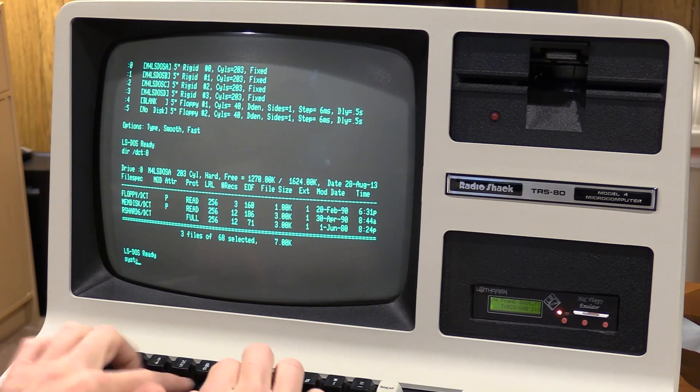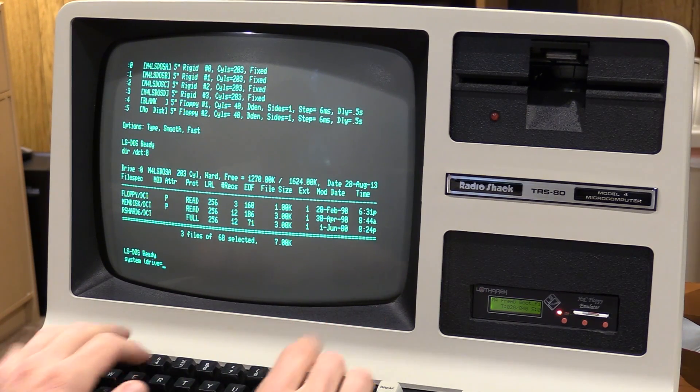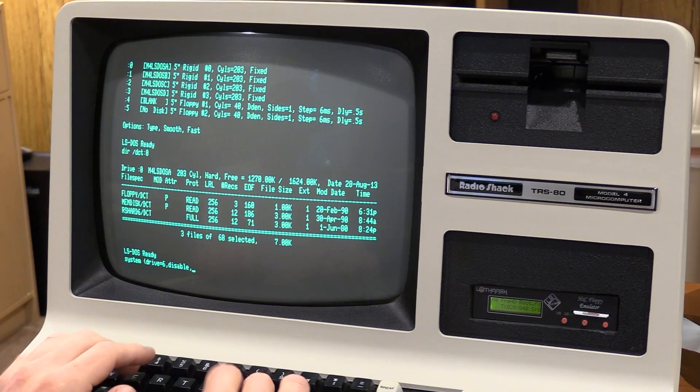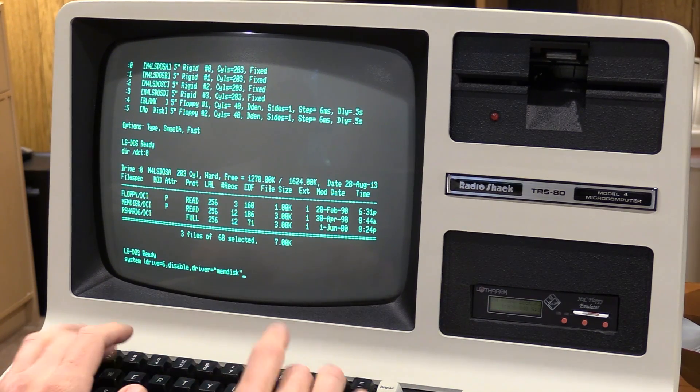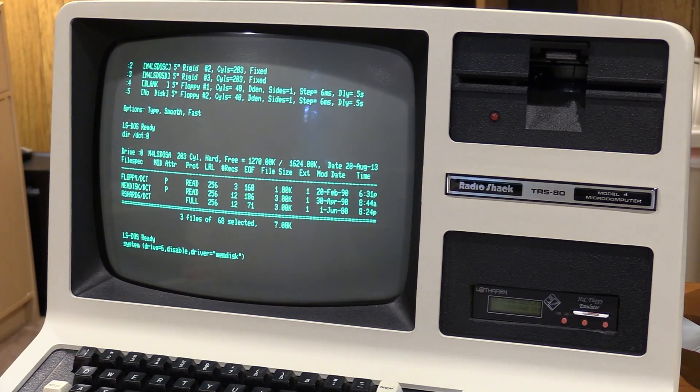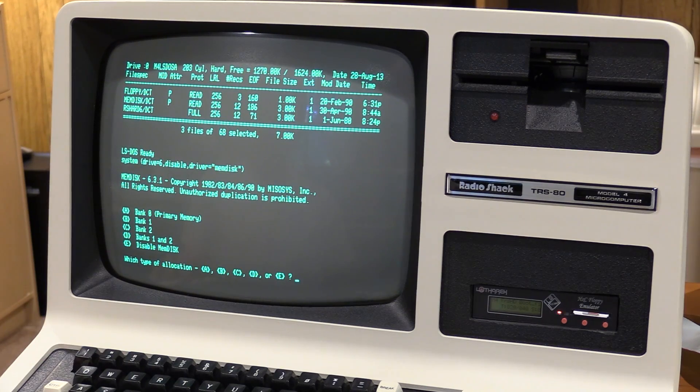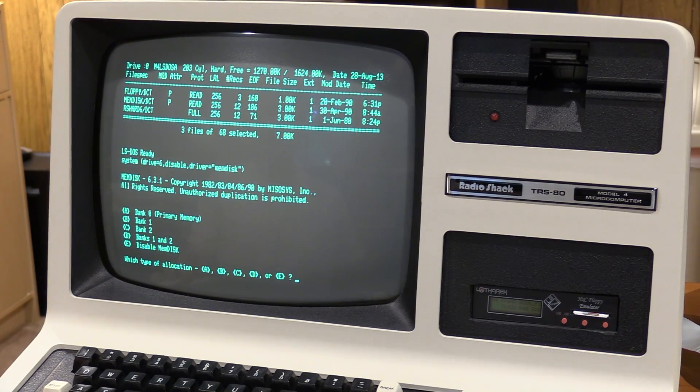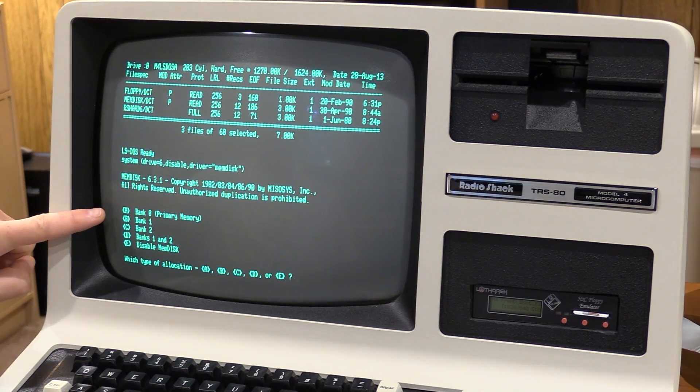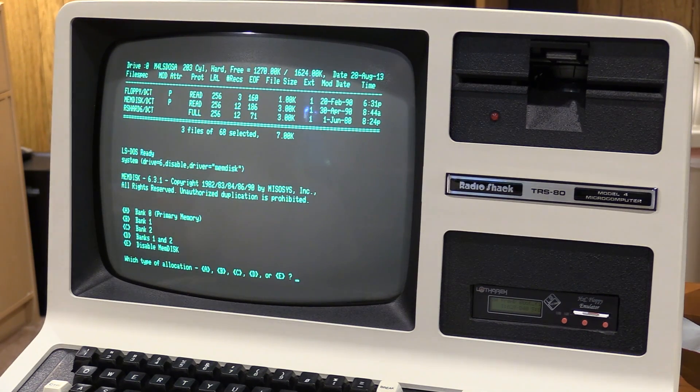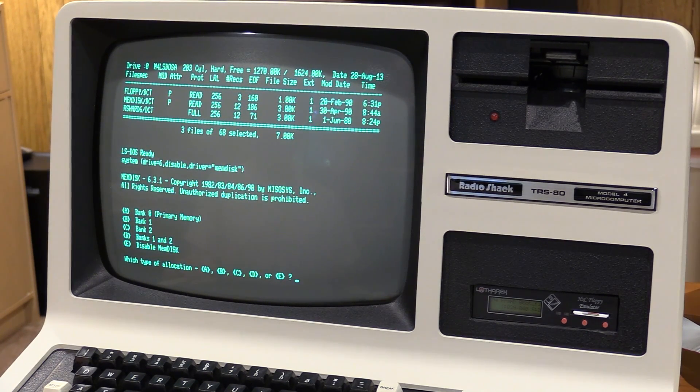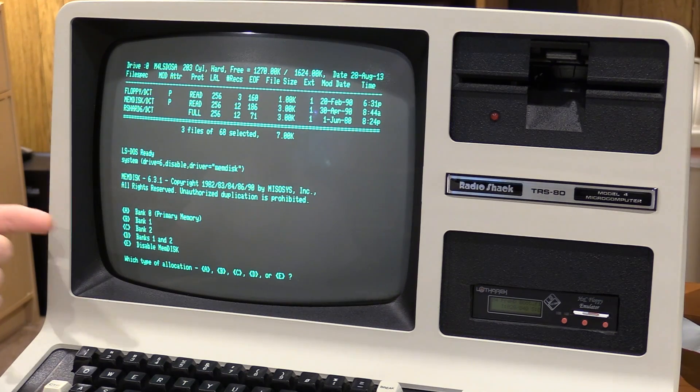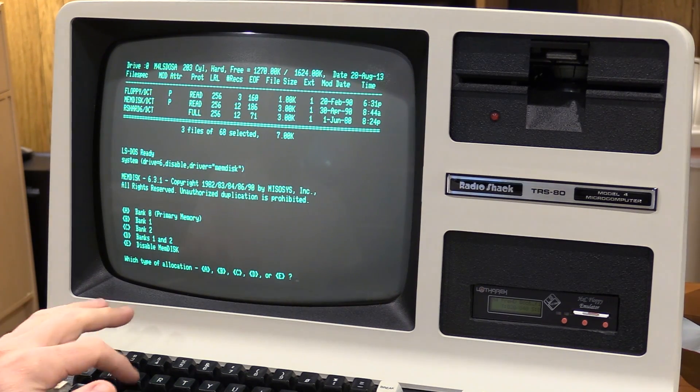So, let's do this, system drive equals six, disable driver equals memdisk. You don't have to put the DCT, technically I didn't need the closing paren. Here we are, memdisk 631, pretty little menu here, bank zero, primary memory, lower 64K. You'll only get a small RAM disk, and you won't have much memory to do much else with, but you can do that. I can do bank one, or bank two, or both banks one and two. Let's do that. D. D, double density, what the heck. I do want to format it.